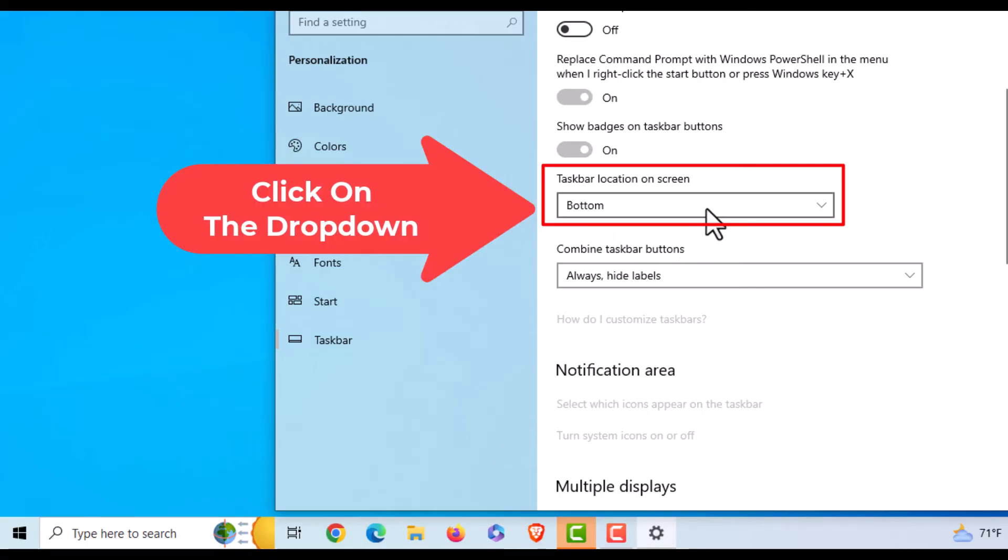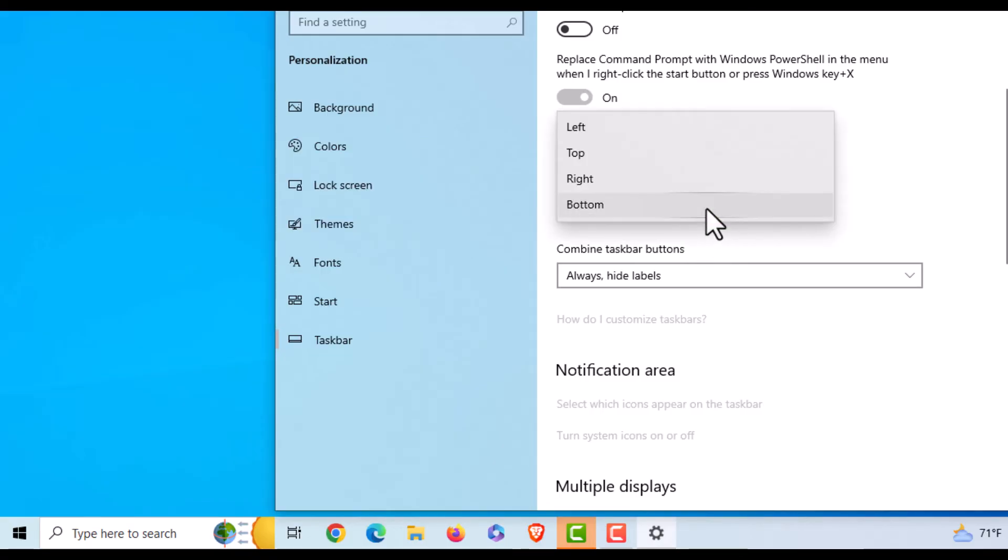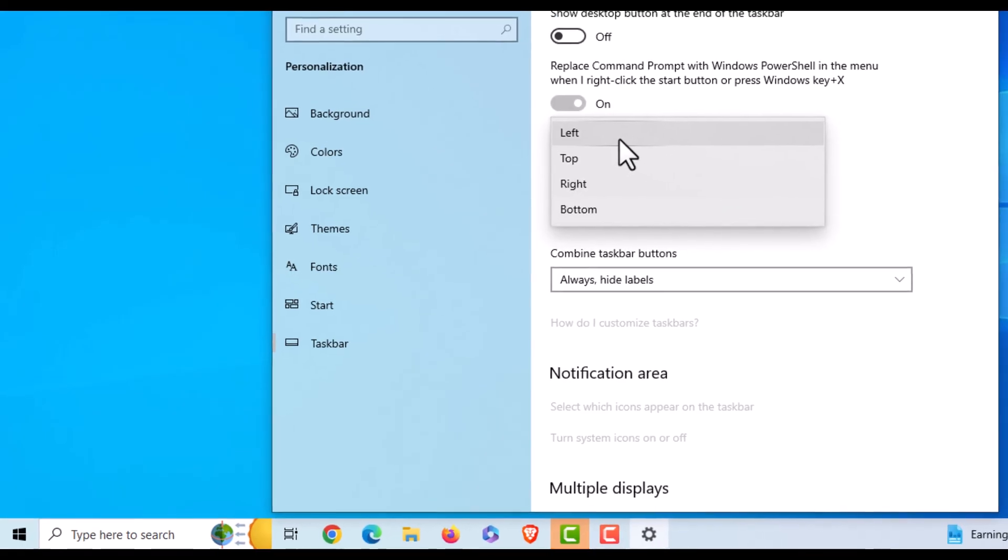You could choose Left, Top, Right, or Bottom. I'm going to choose Left.